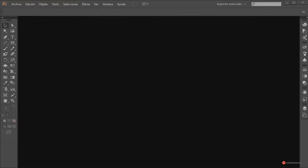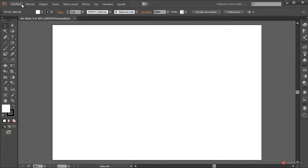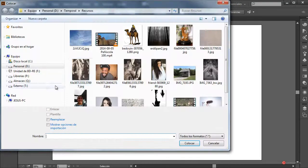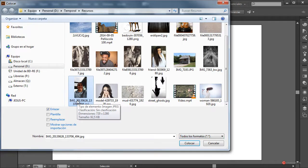Saludos a todos, de nuevo en este capítulo vamos a recrear un efecto de recorte geométrico muy interesante sobre un retrato de un modelo. En primer lugar vamos a ir a Archivo Nuevo, generamos nuestro entorno de trabajo con los valores que necesitéis y pulsamos en OK. Importamos la imagen: puede ser una fotografía de algún familiar, vuestra, o cualquier imagen disponible. En mi caso voy a utilizar una fotografía descargada de morgueFile, que es una página web donde podemos descargar imágenes libres de copyright.